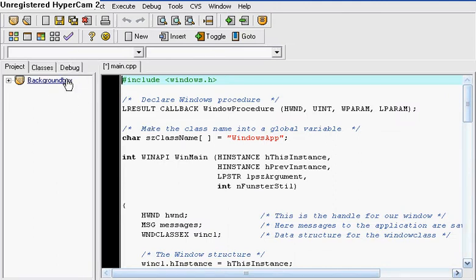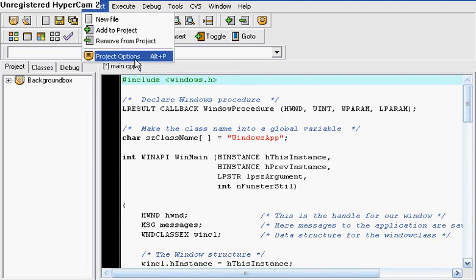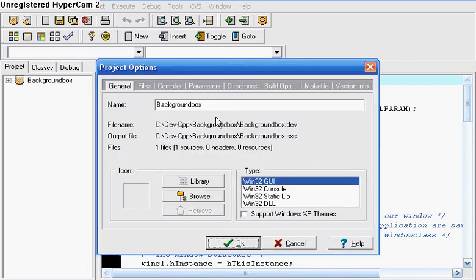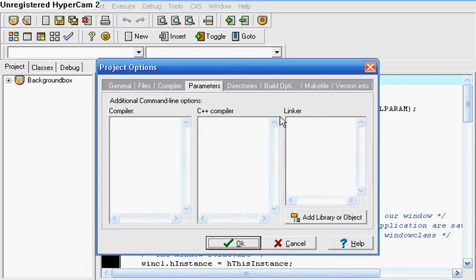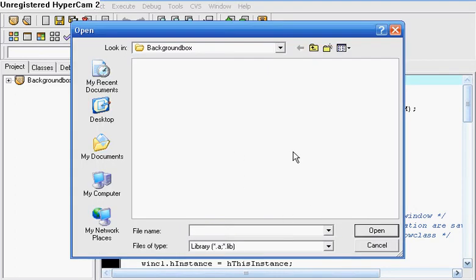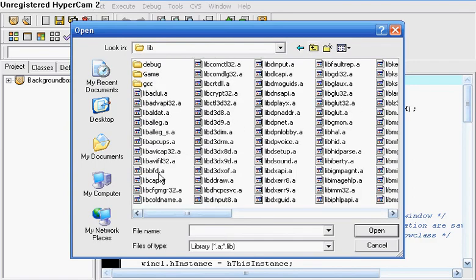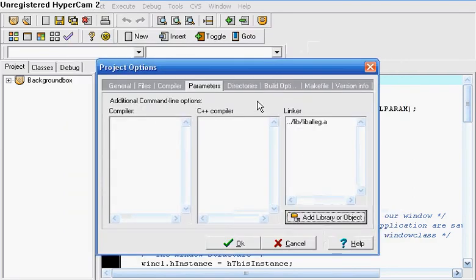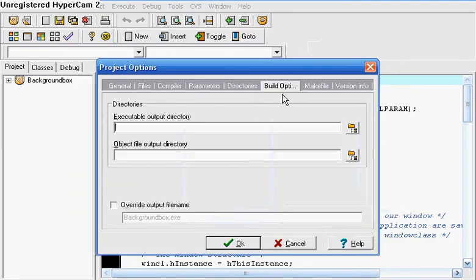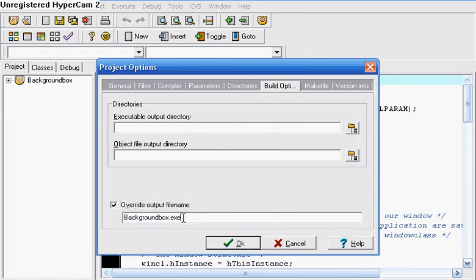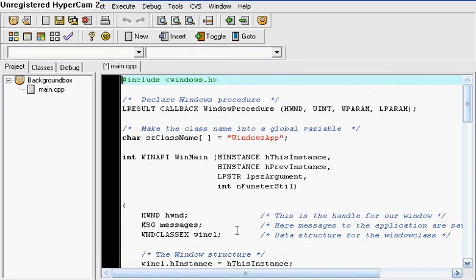What I want to do now is go to Project, Project Options, Parameters, Linker, Add Library or Object, click on Lib and LibEleg.a, then go to Build Options, Overwrite, Output File Name, take off the .exe and click OK.